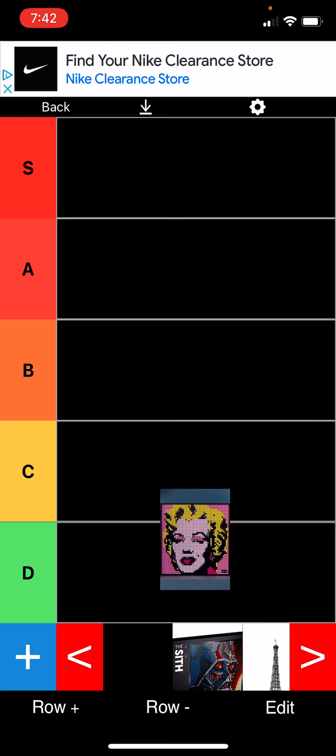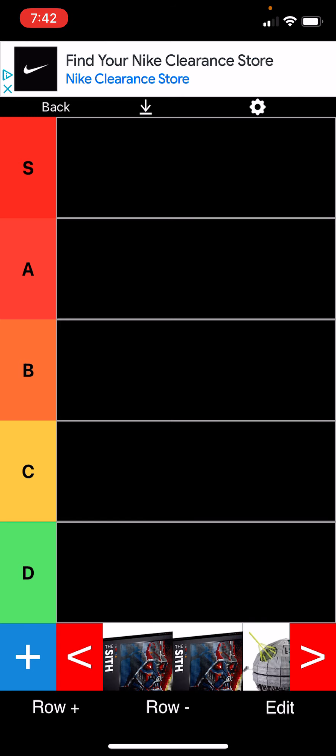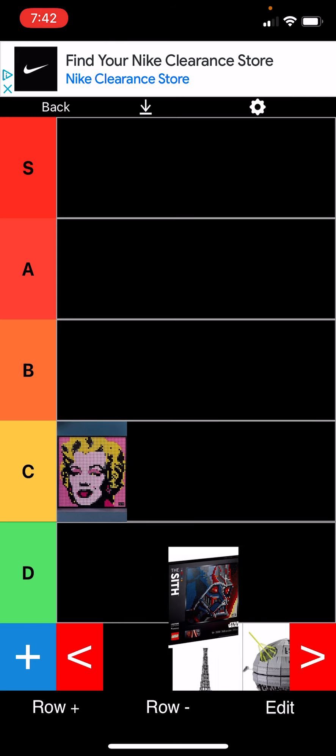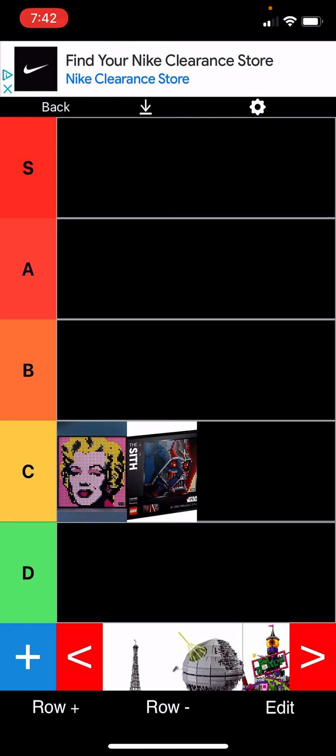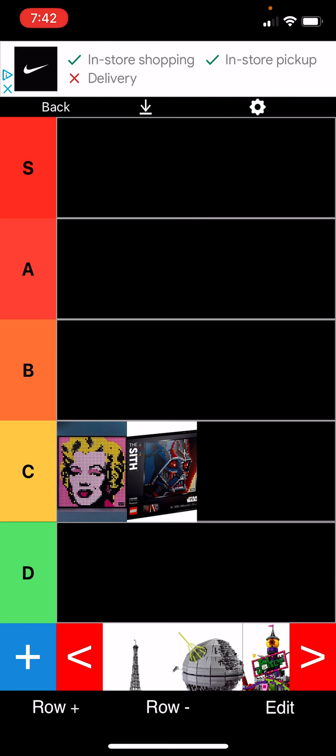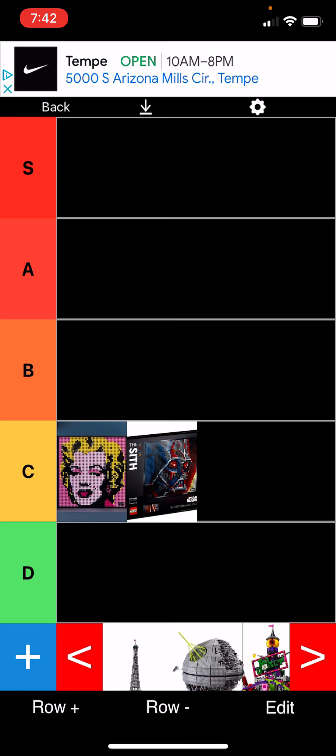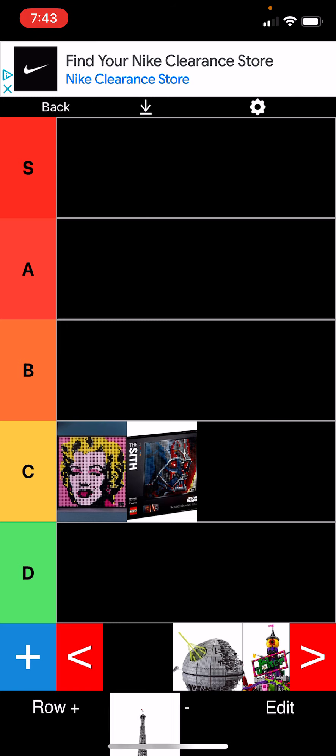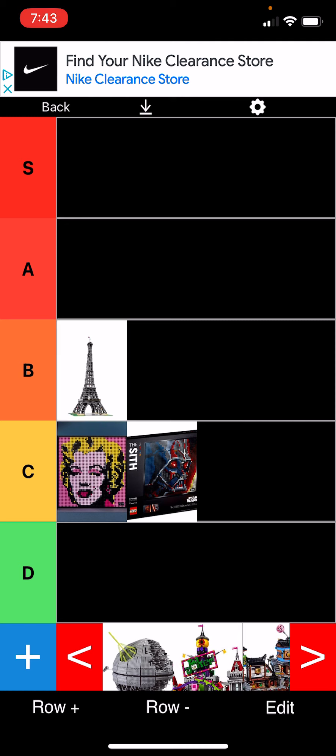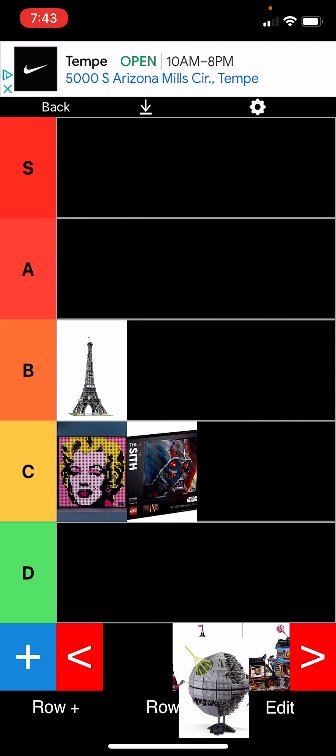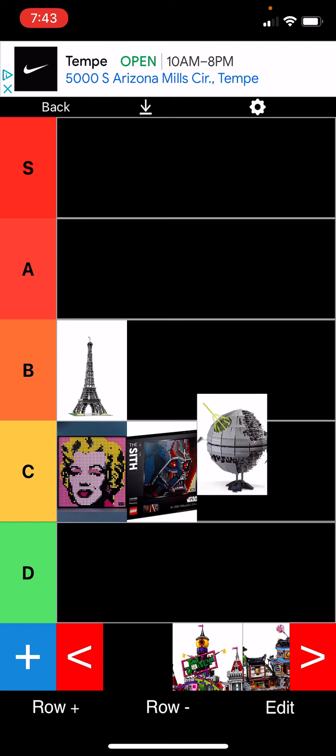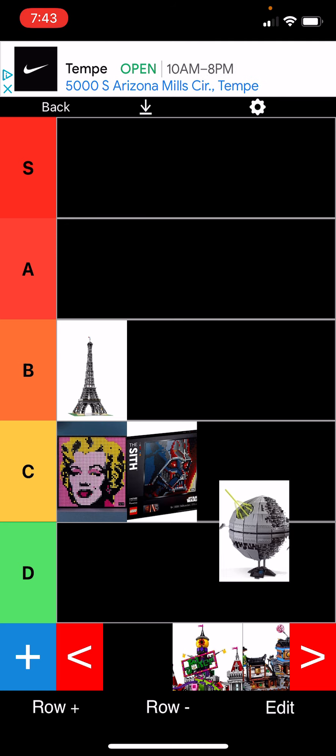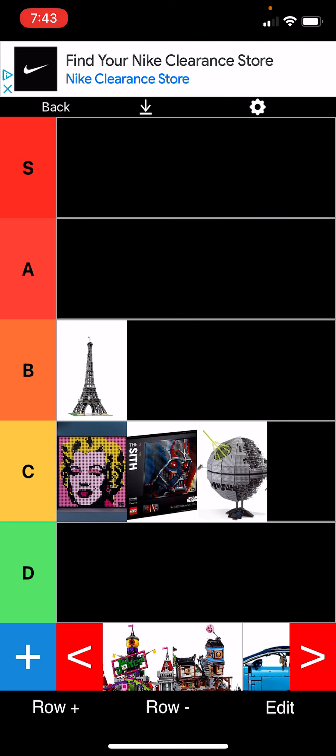So first off, we're starting off with Marilyn Monroe art. I'm just going to put all art in C because it's just a bunch of studs. I mean, the arts look cool, but for being part of the 30 biggest sets, I think they're kind of a letdown. Eiffel Tower, I'll put that in okay. I've never been a really big fan of sets that don't have minifigures, so that's why the Death Star is going to go in C as well.